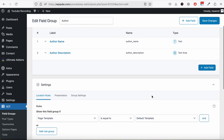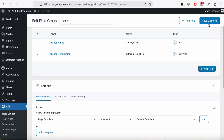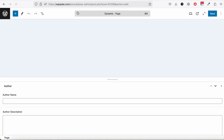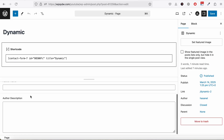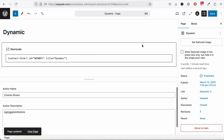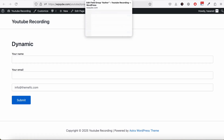We added this field group on a page with the Default Template and hit Save. Now if we go to our page you can see we have these two custom fields. Let's name the author 'Charles Brown', add a description for the author, and hit Save.